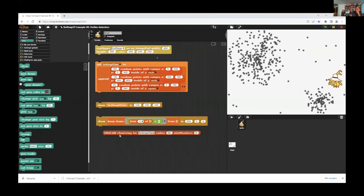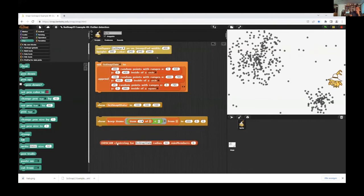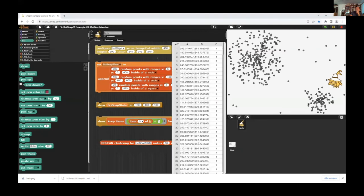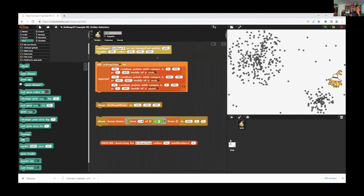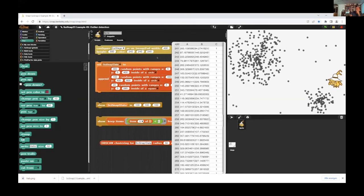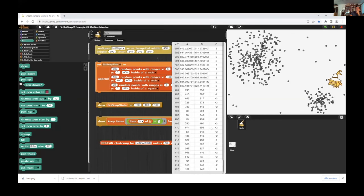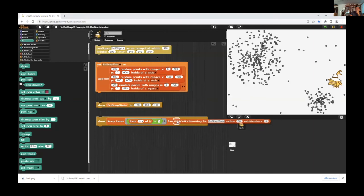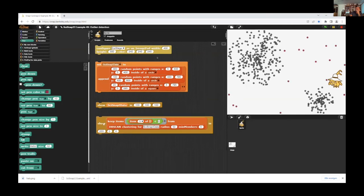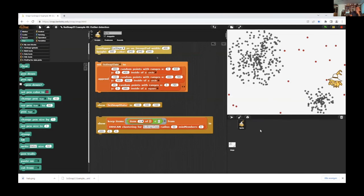If I apply the DB scan clustering for this data, what I get is our data assigned to special groups. Group one here, group two, and then at last data that are not assigned to a group. And I filter this data with a group number smaller than zero out and show this in red. And these are the outliers of this data set.